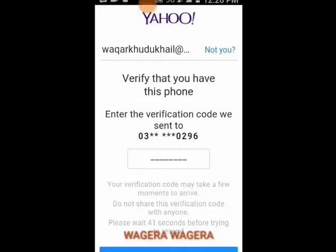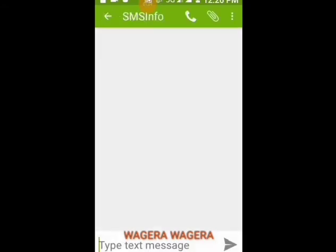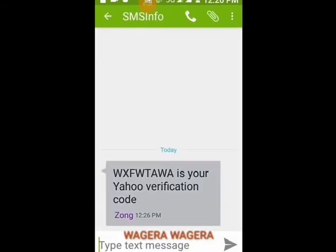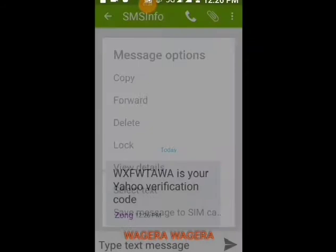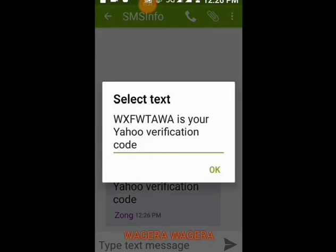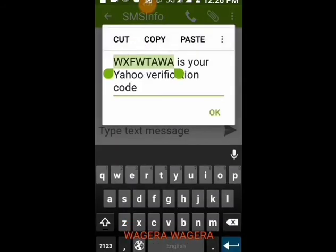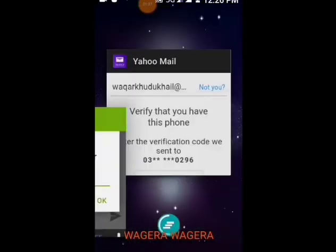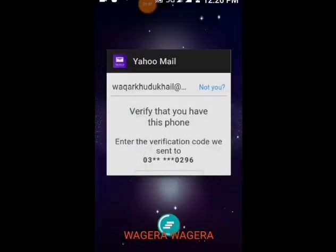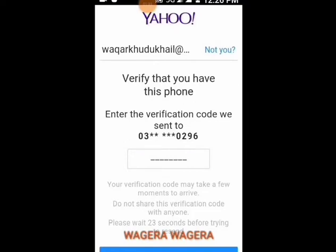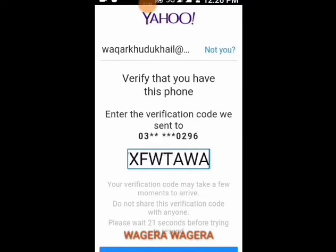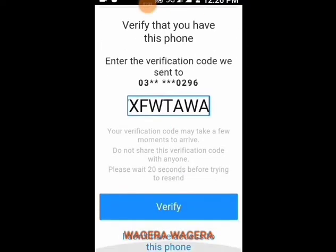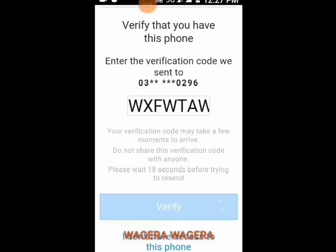Wait for some time — you will receive a verification code sent by a message within a few seconds. Here we receive a message. Now go to the Messages option of your mobile phone, select that message, and copy the verification code. Paste the code here and then click on Verify.